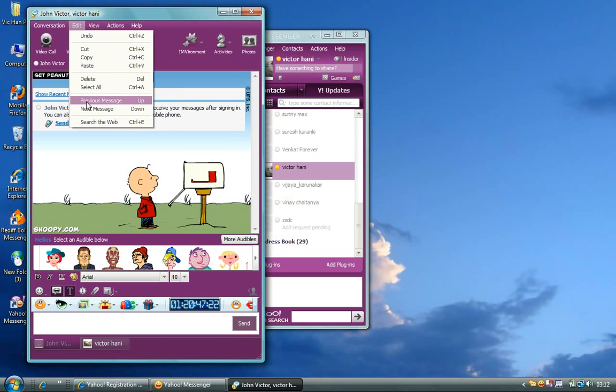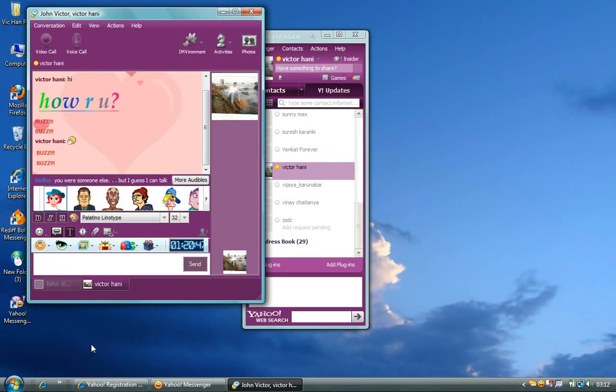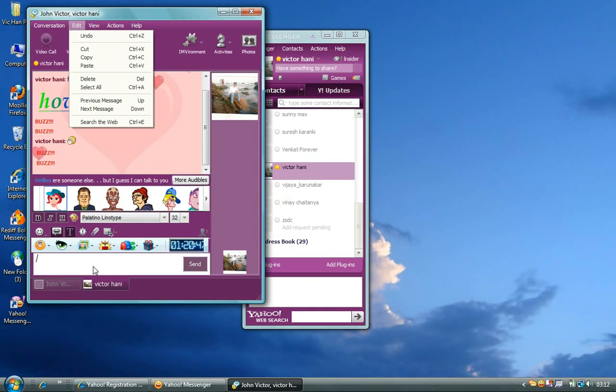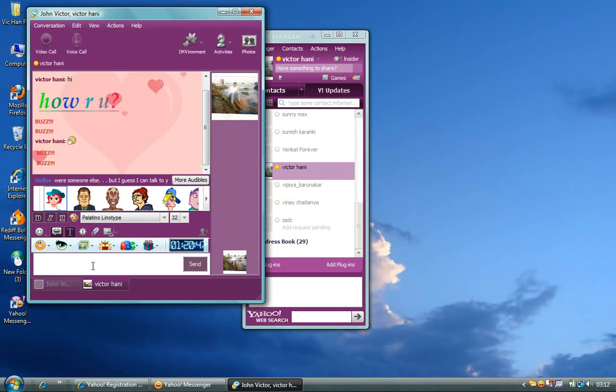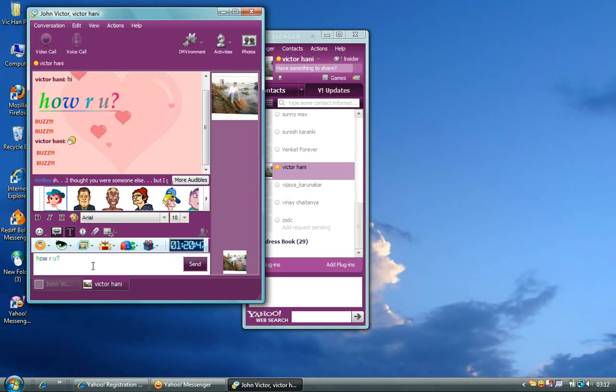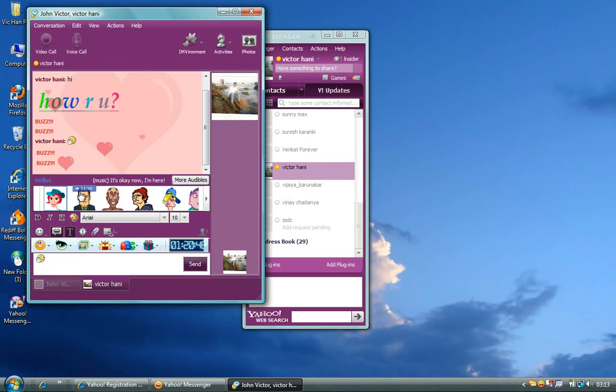And if you go to the previous message and next message options, I'll show it to you here. Instead of you clicking on there, you can also use the up and down arrows. If you click on up arrow, that is the last message that you have sent. If you click on the up arrow again, it will see the message that was sent before the previous message. So if you click on down arrow, that goes back. So that is what it's all about.